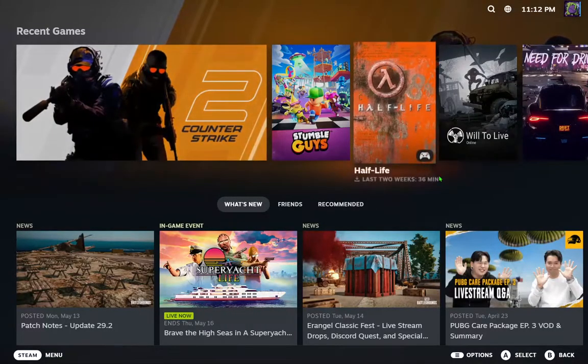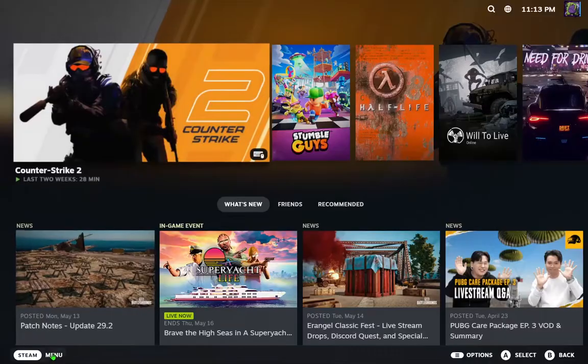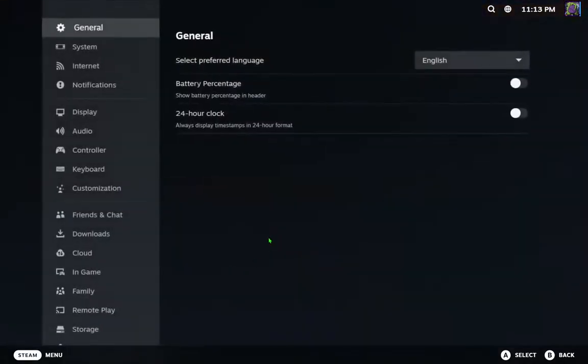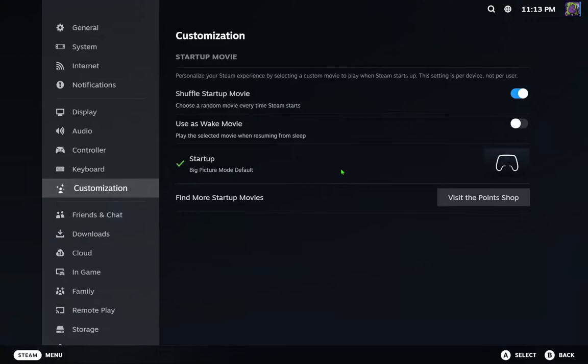In Big Picture mode, move to the menu, click this, and go to Settings. Then move to Customization. Here you'll see Startup Big Picture Mode set to default. You can also change your theme, but you need points.